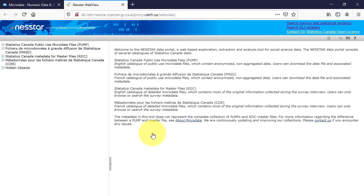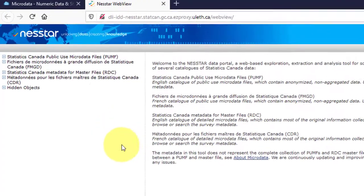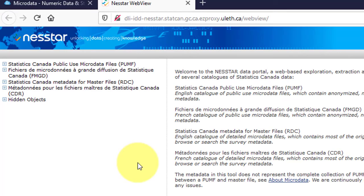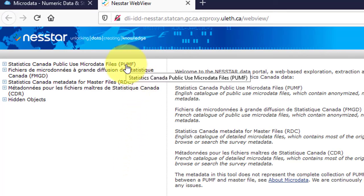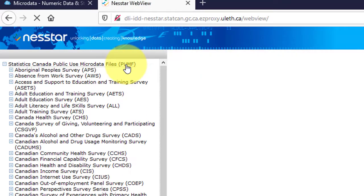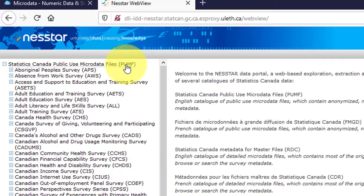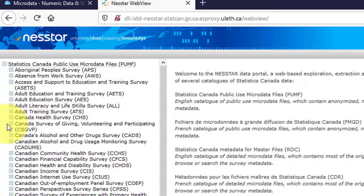From this page, click Statistics Canada Public Use Microdata Files. Next, select your survey of interest by clicking on it — for example, the Canadian Community Health Survey.